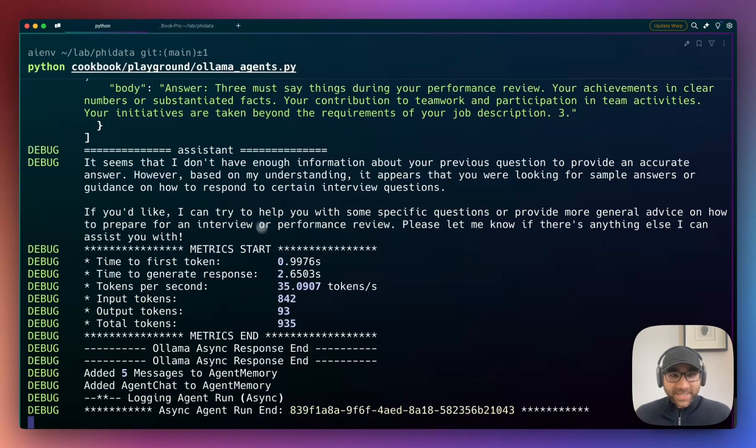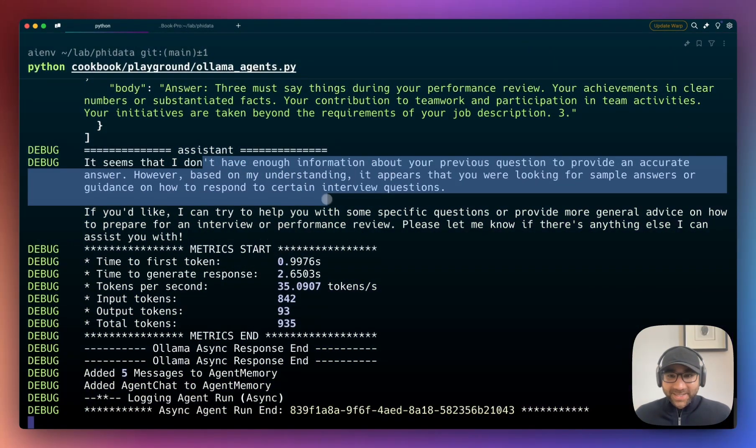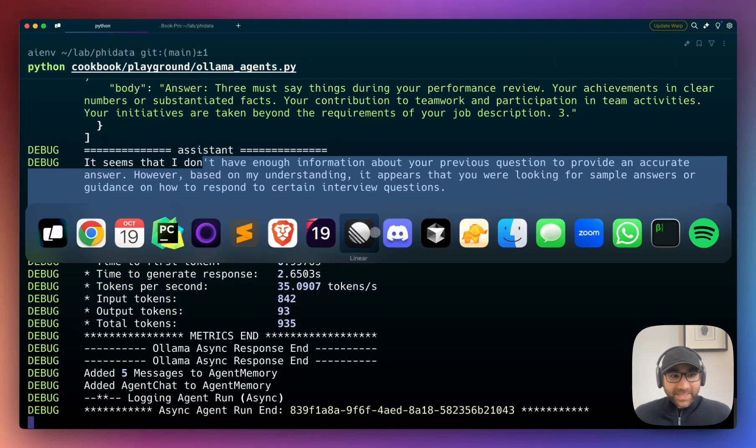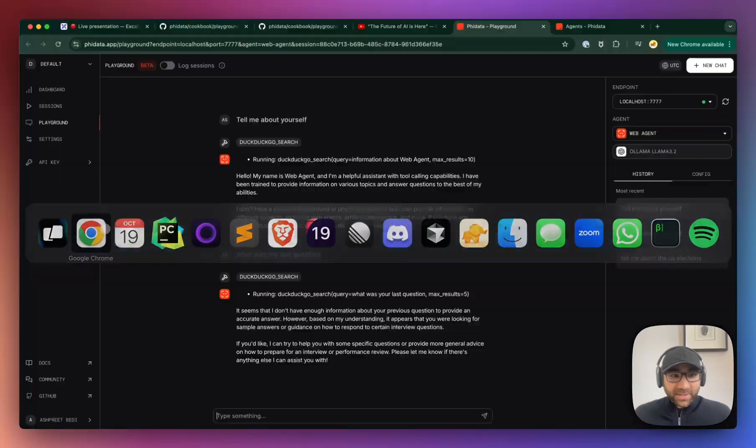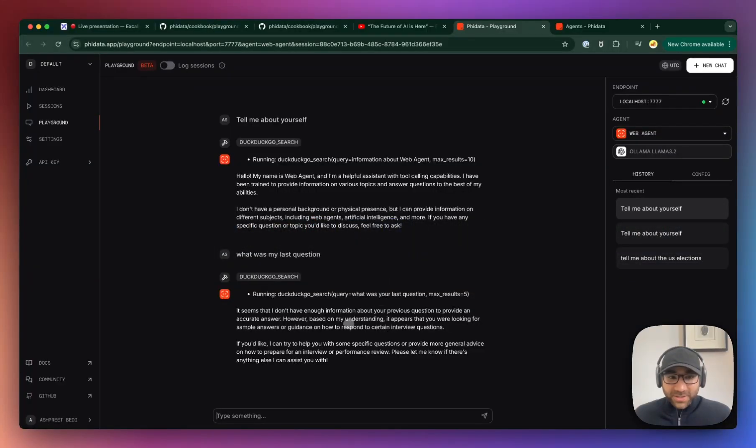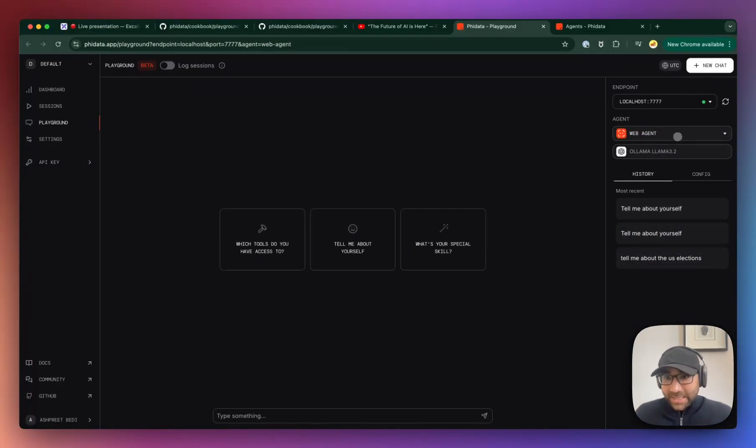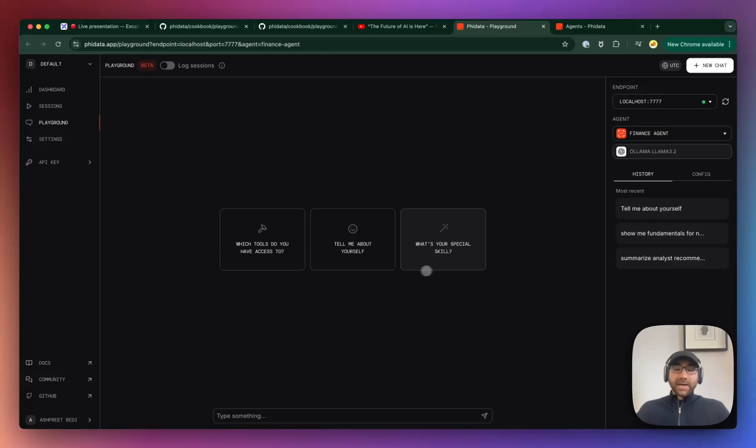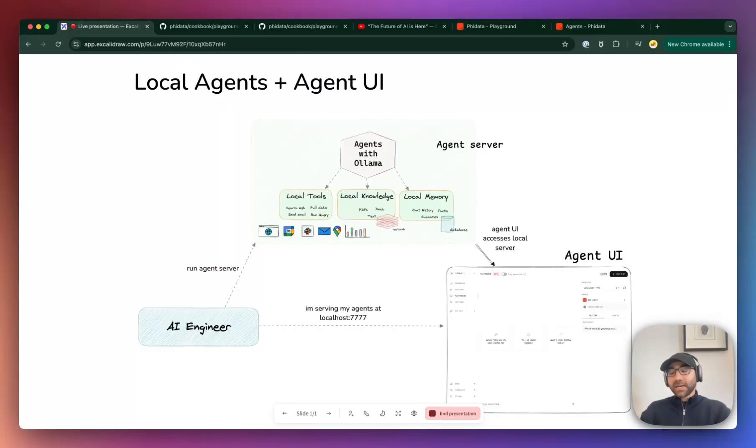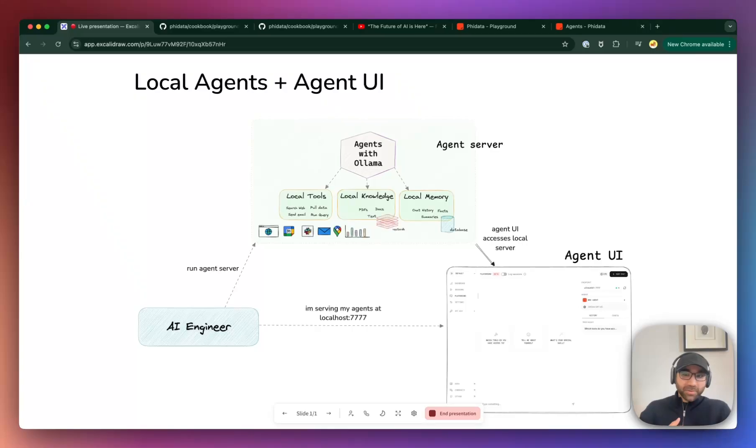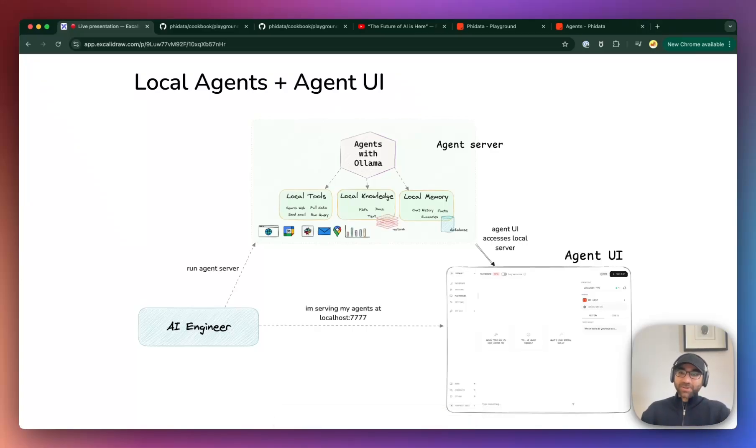So here we have it, folks. I'll link the code to the cookbook. Let me know how it goes. If you get them to work better, hit me up. If you have any feedback, please do let us know. And hope you have a great weekend. Bye!